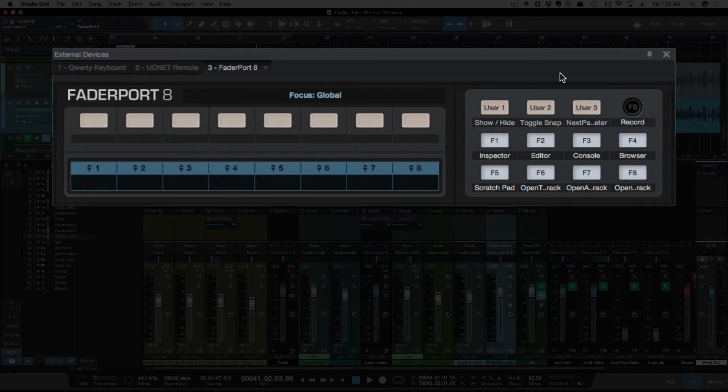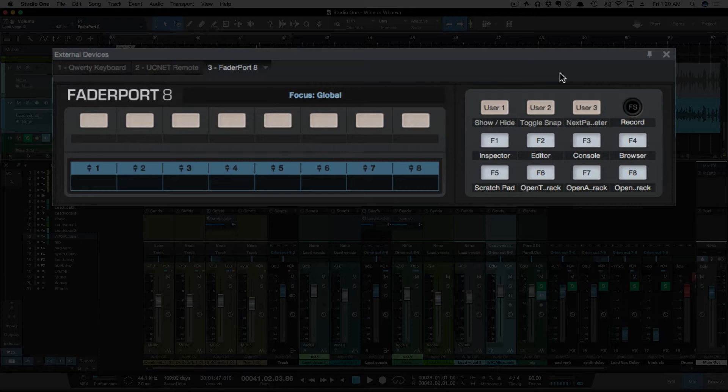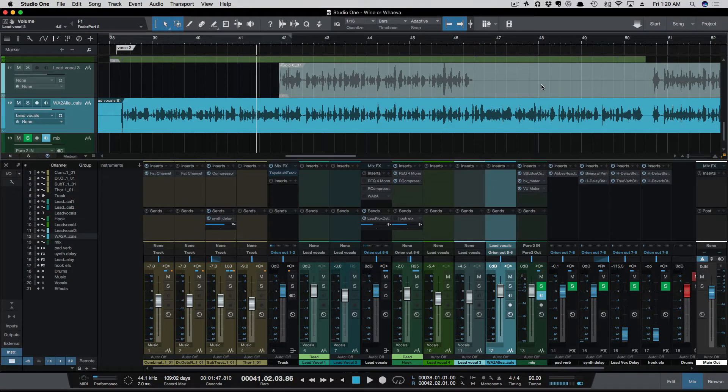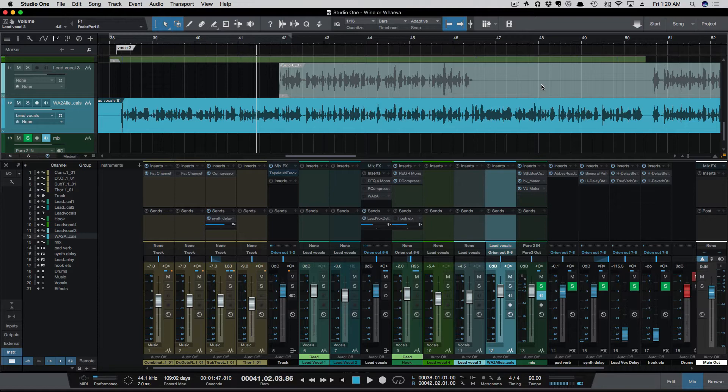What that's going to do is allow us to go through volume and pan those automation parameters without having to do it with a keyboard shortcut or use the mouse. And you can see user 1 is going to show or hide your automation. I'm going to get my camera set up to show the Fader Port 8, and I'll be right back.